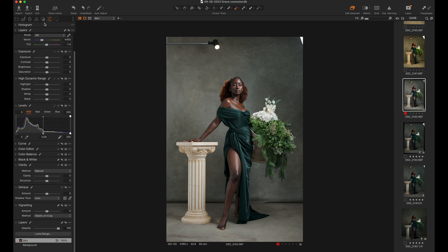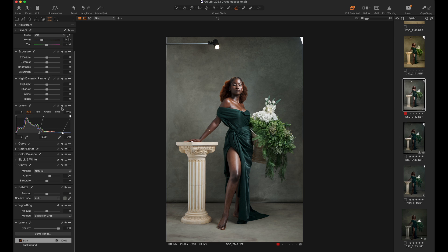Once we have that, I'm going to pop our skin a bit by pushing my levels to get the highlights popping a little bit. We can also bring the darks a bit, but let's leave that for now. The next thing I'm going to do is add some clarity like that.